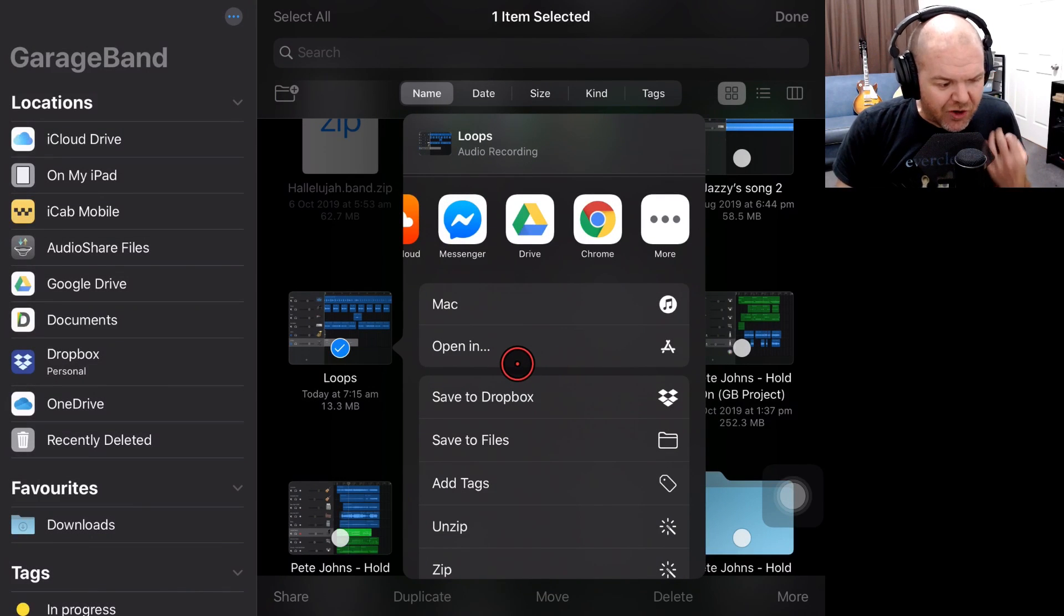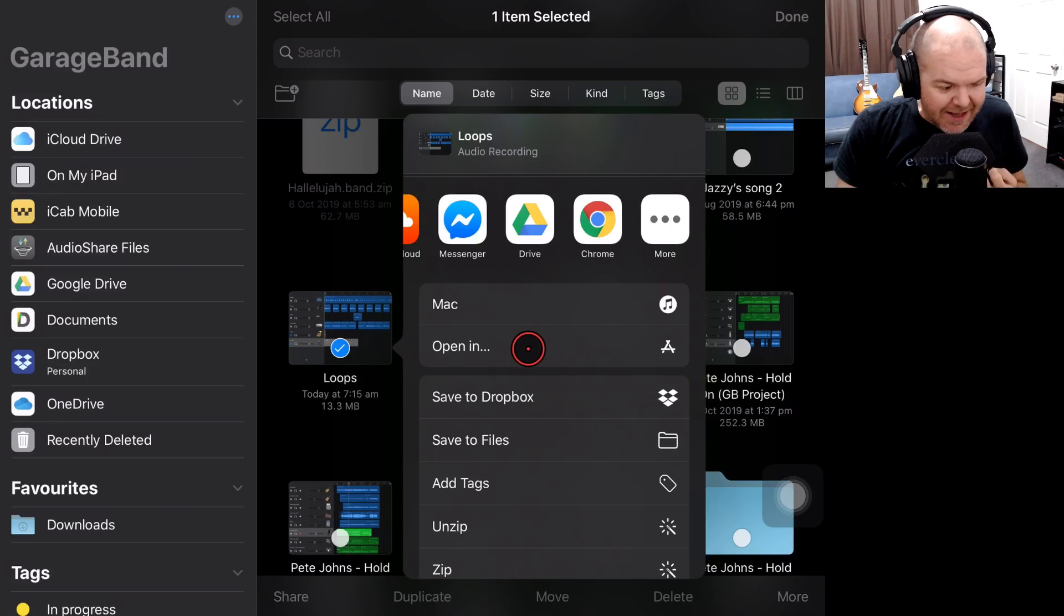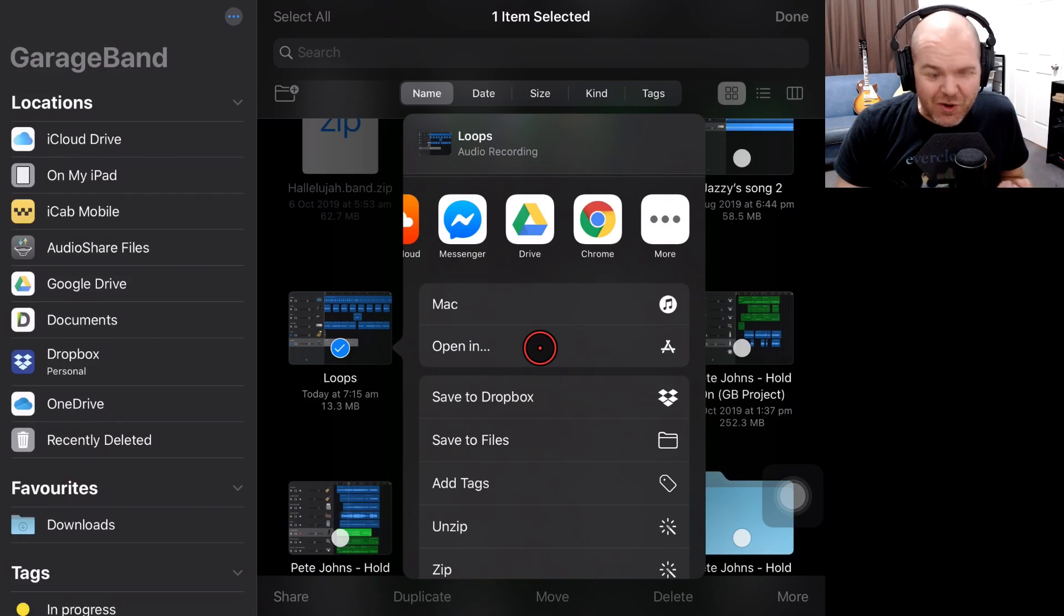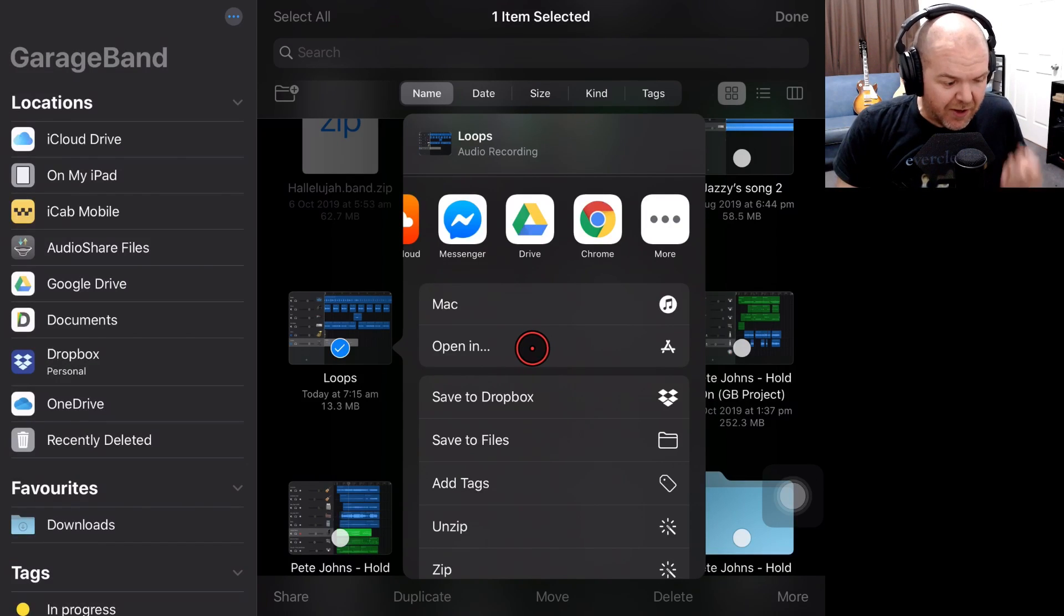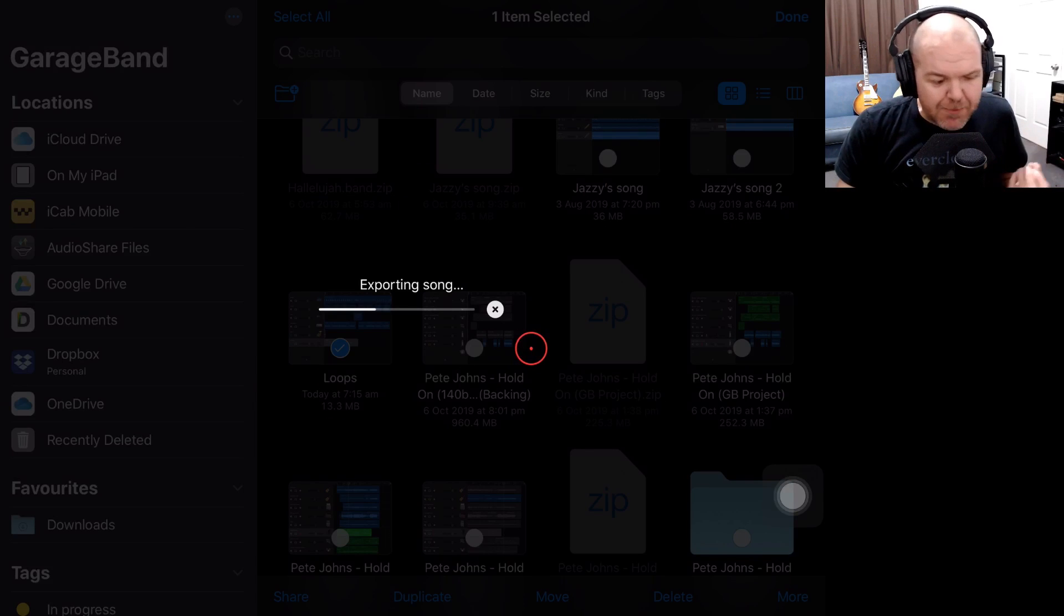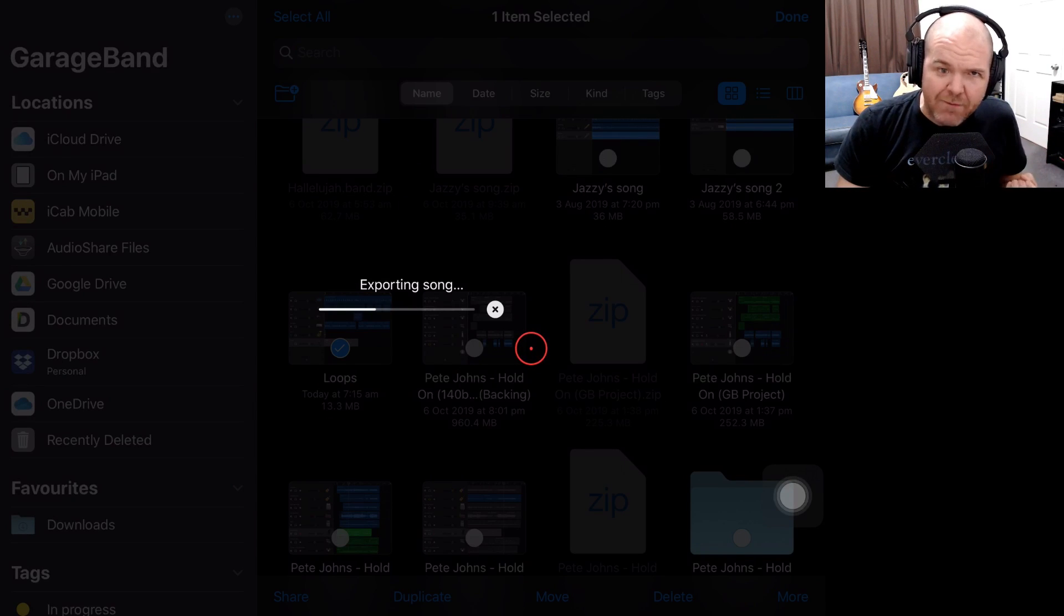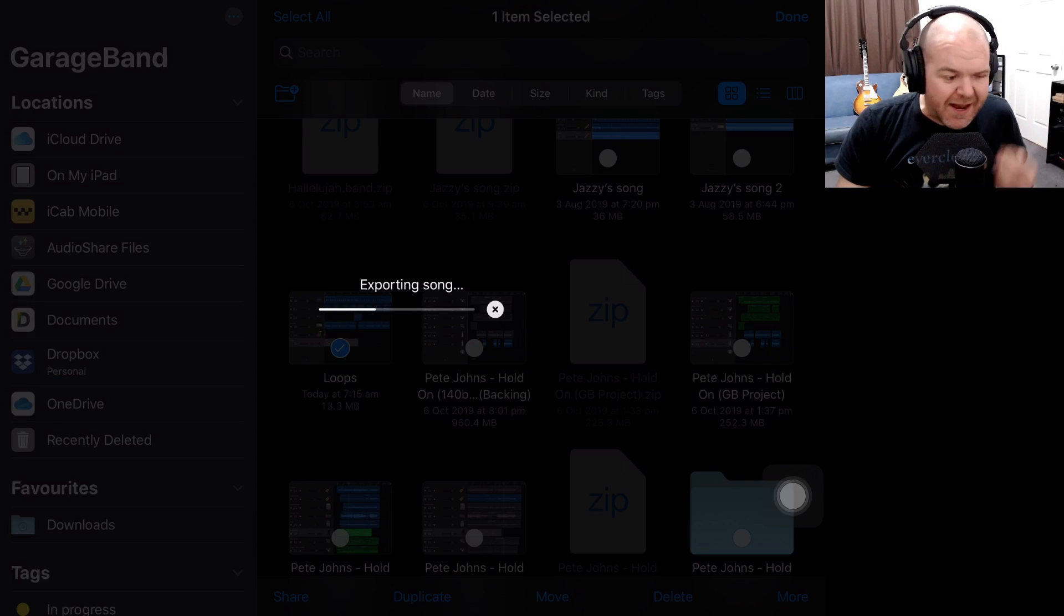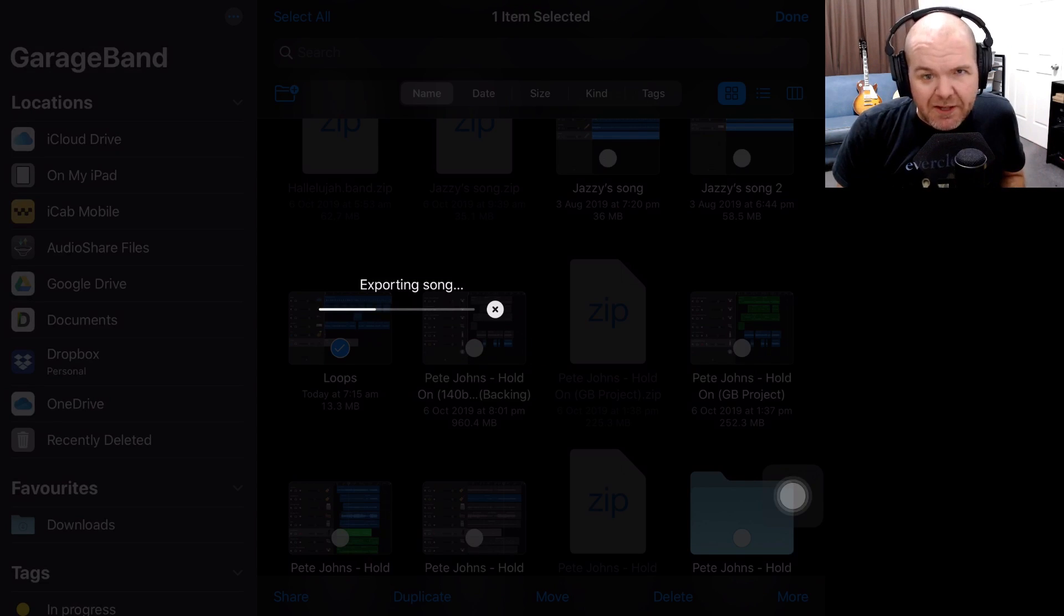What we're going to need to do is do something else in between. And that is tap on this one here, the Open In option. Whenever you can't do something, what you should do in iOS is hit Open In, and that will often give you some more options. So let's hit Open In now. What it's going to do is export that song. So this is actually rendering out the WAV file and then exporting it out, and then it will give us another set of options once this export is complete.